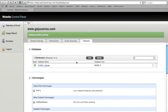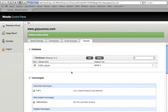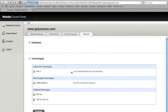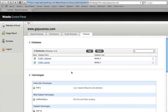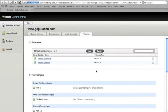Your database should be provisioned within just a few seconds. If it doesn't appear in the database list, try clicking on the Features tab to refresh. You can then click on the database name to see information about your database.